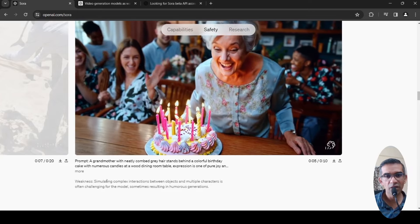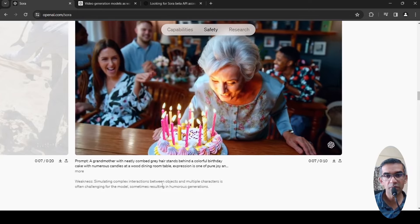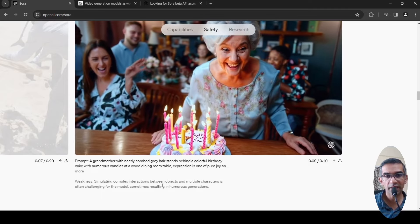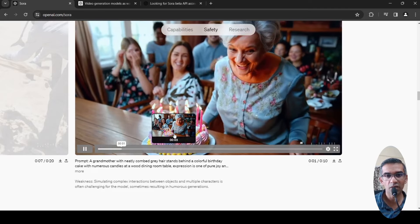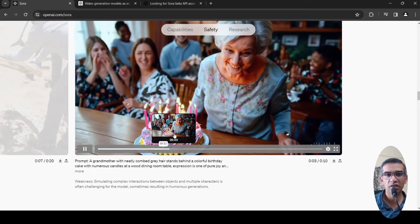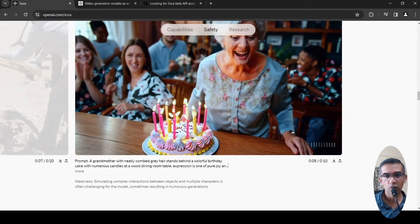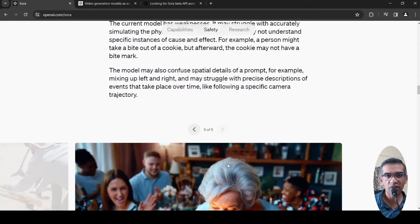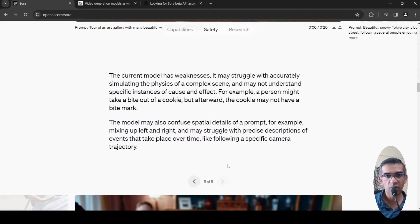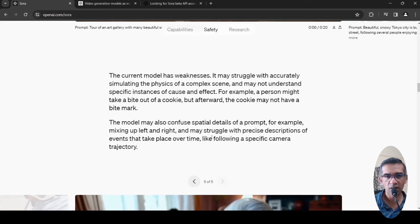Simulating complex interactions between objects and multiple characters is often challenging for the model, resulting in humorous generations. There are a lot of weaknesses of this particular model.